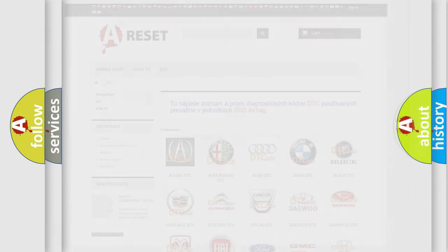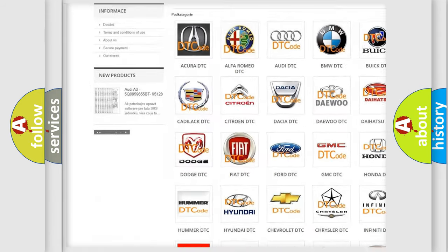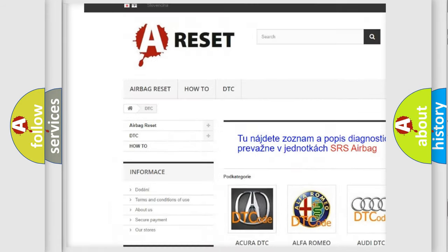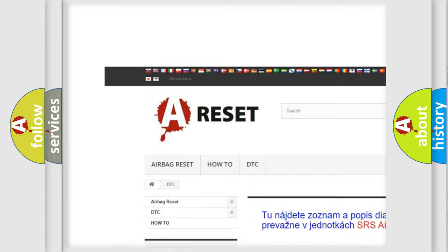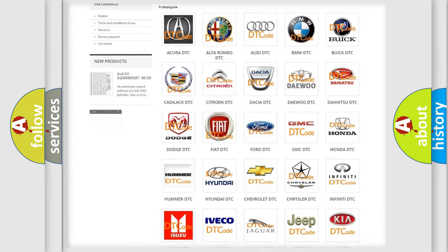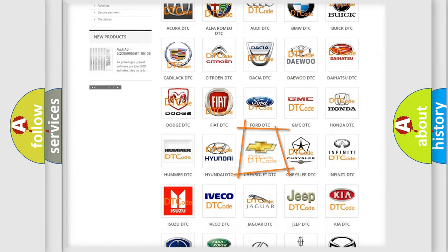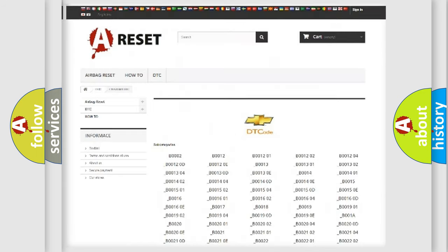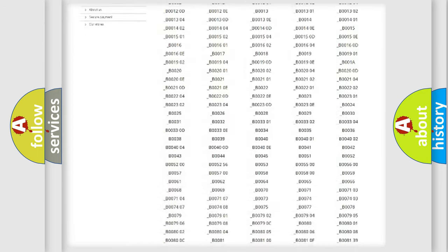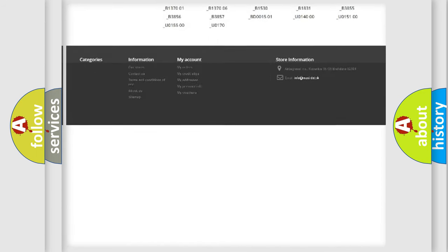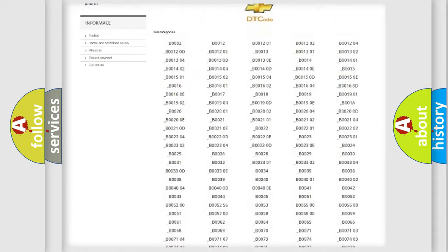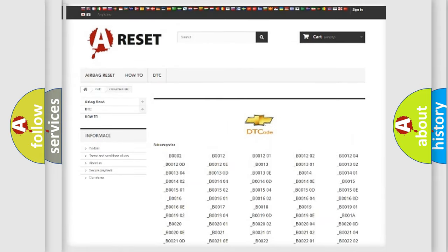Our website airbagreset.sk produces useful videos for you. You do not have to go through the OBD2 protocol anymore to know how to troubleshoot any car breakdown. You will find all the diagnostic codes that can be diagnosed in Chevrolet vehicles.